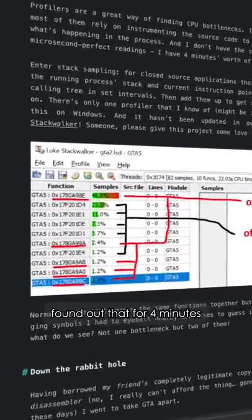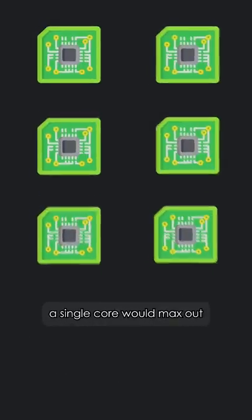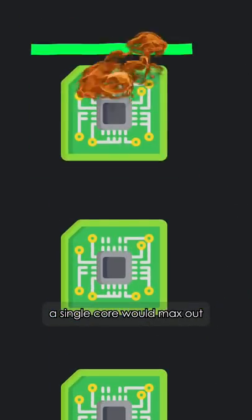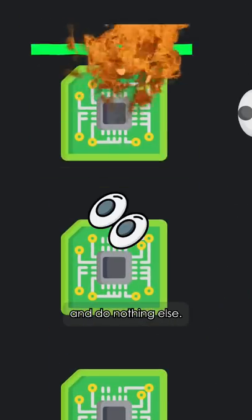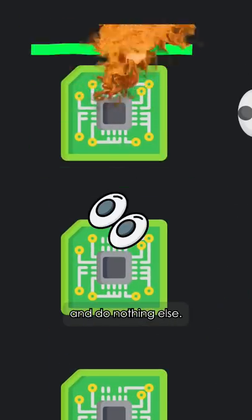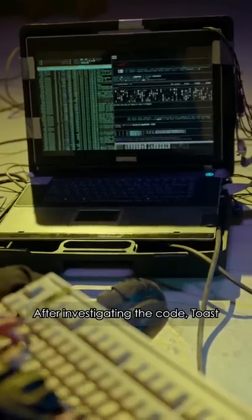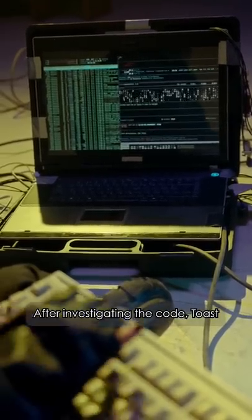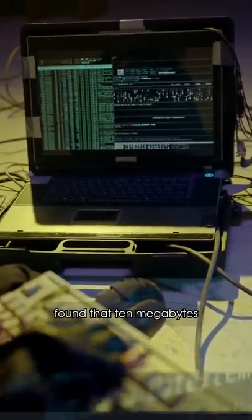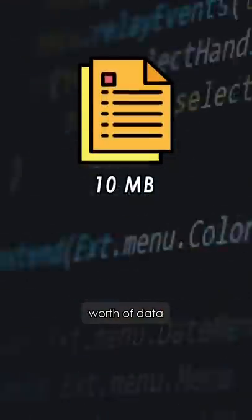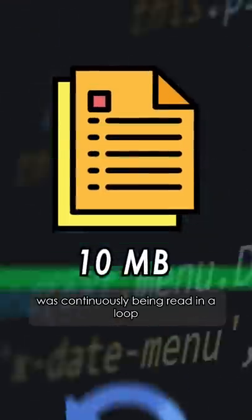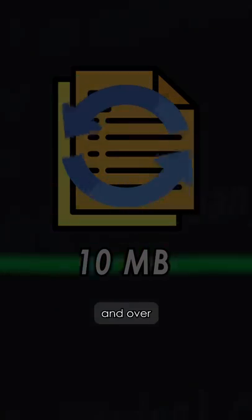Toast found out that for 4 minutes, a single core would max out and do nothing else. After investigating the code, Toast found that 10 megabytes worth of data was continuously being read in a loop.